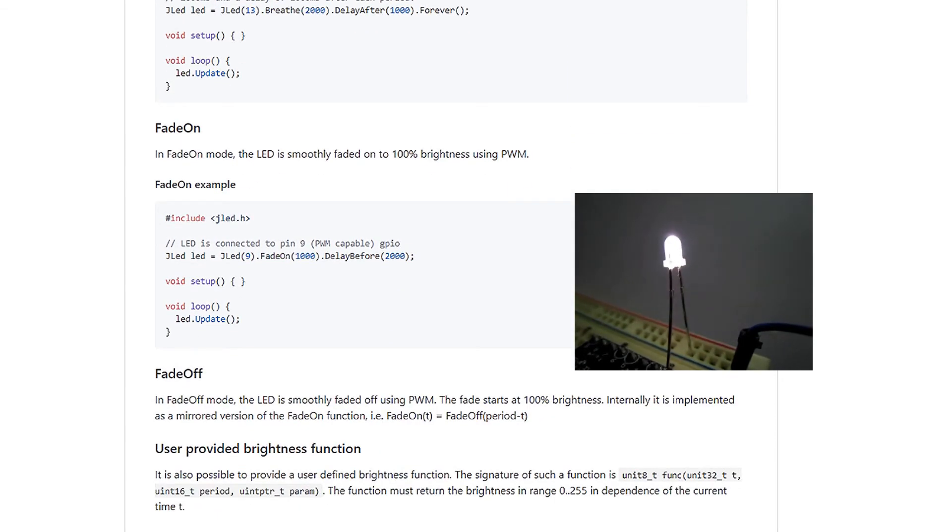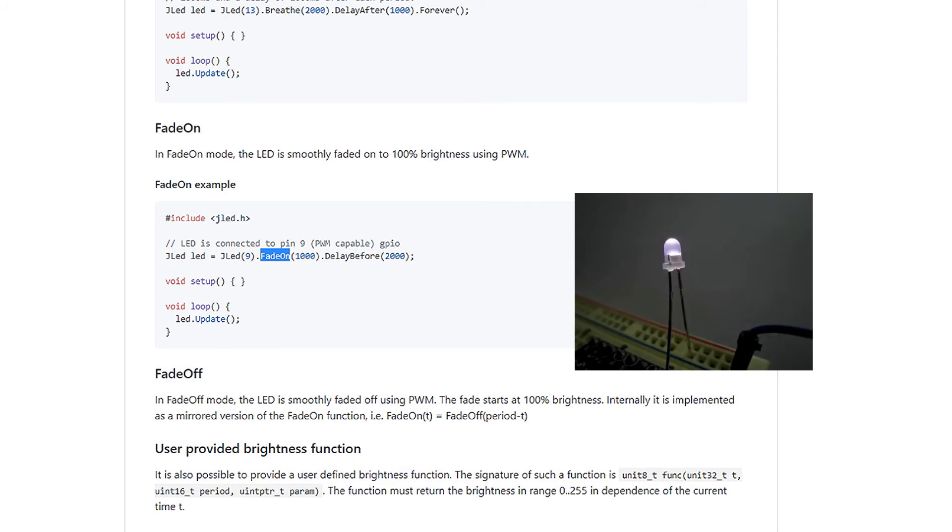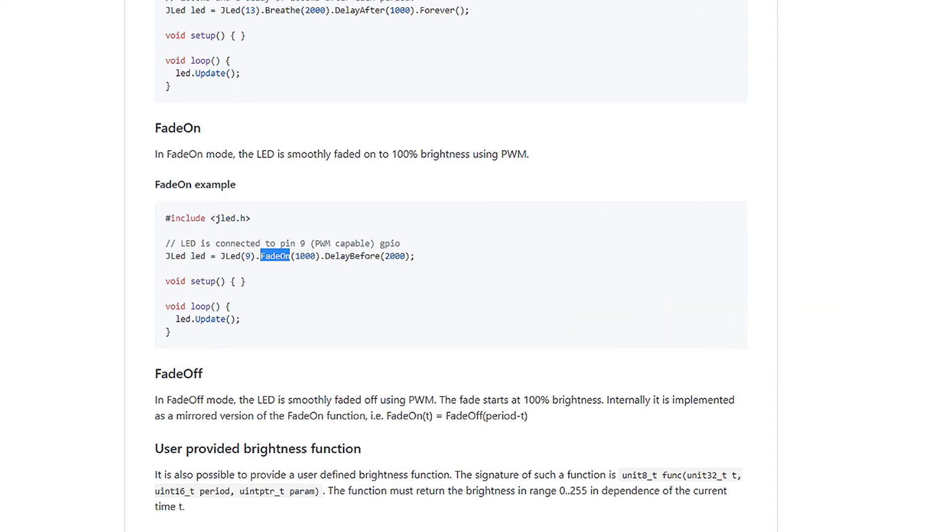And now we have fading functions. We can fade on an LED to 100% brightness, and we can fade off an LED.